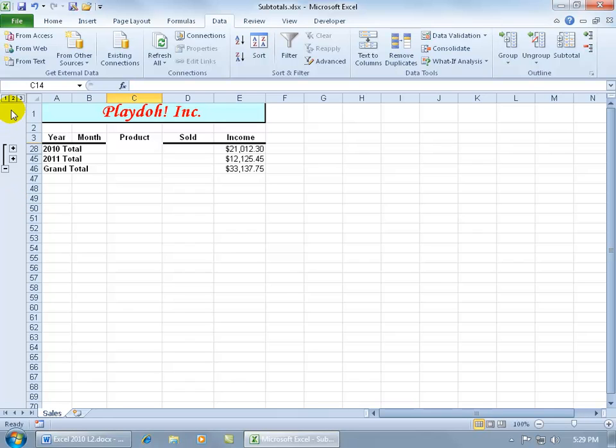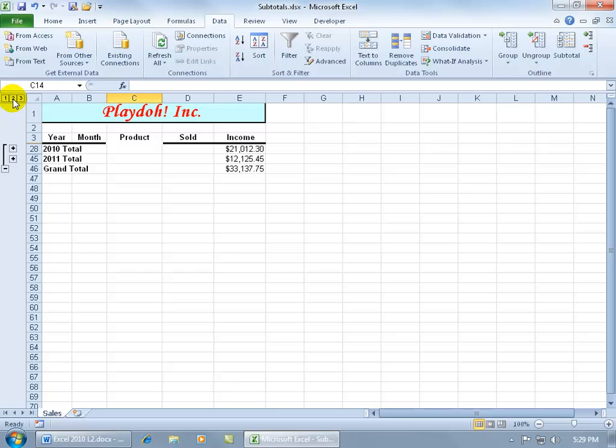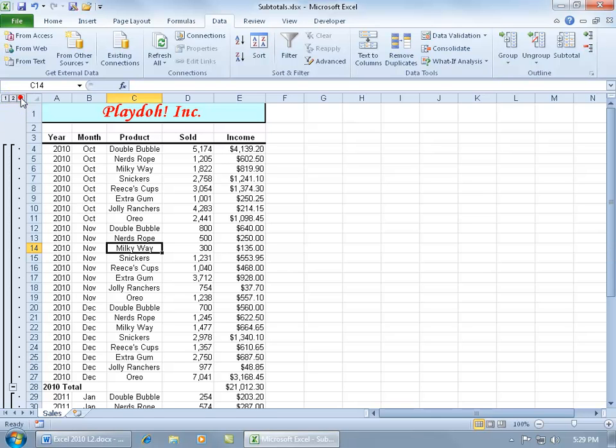Or you can do it by level. If you want the first level, just the grand total. The second level, the subtotals, or everything, click on the level 3 option.